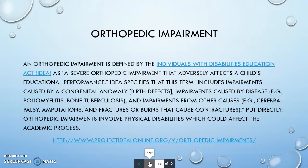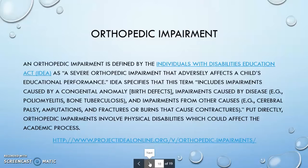An orthopedic impairment is defined by IDEA as a severe orthopedic impairment that adversely affects a child's educational performance. That is a common theme in all of these disability categories — it has to have an adverse effect on the child's educational performance. It could be a congenital anomaly, impairments caused by disease, impairments from other causes, or put directly, physical disabilities which could affect the academic process.